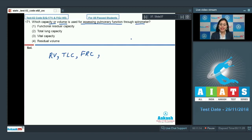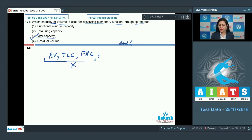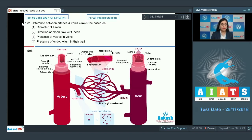Since spirometer cannot measure residual volume, total lung capacity, and functional residual capacity, the correct answer for this question is option number three. Let's move to the next question — question number 172: what is the difference between arteries and veins that cannot be used as a basis of differentiation?